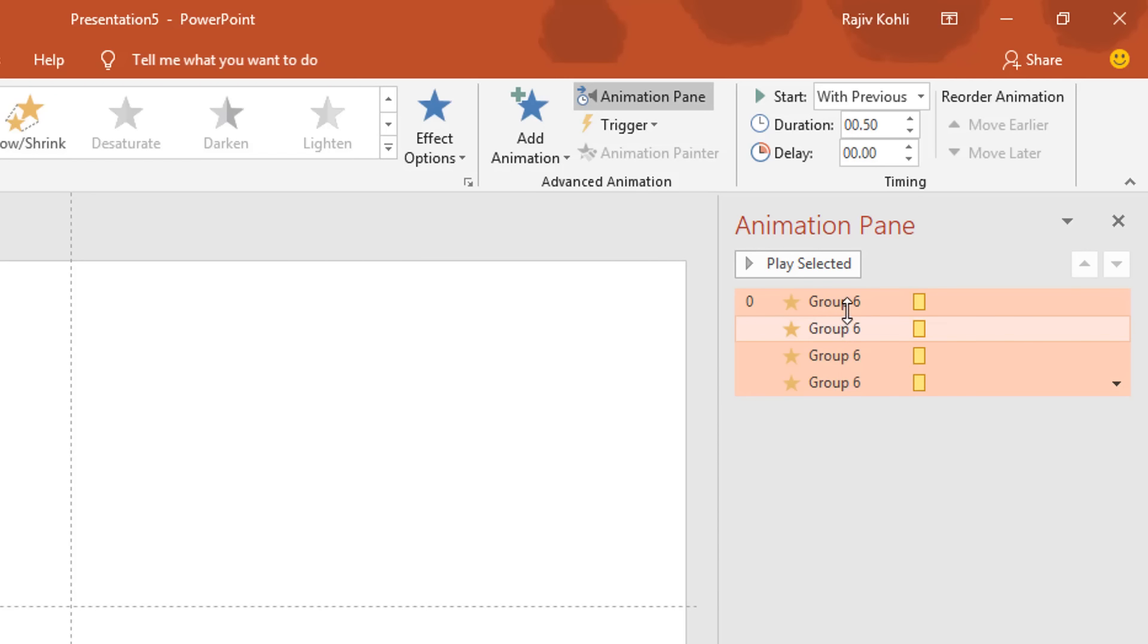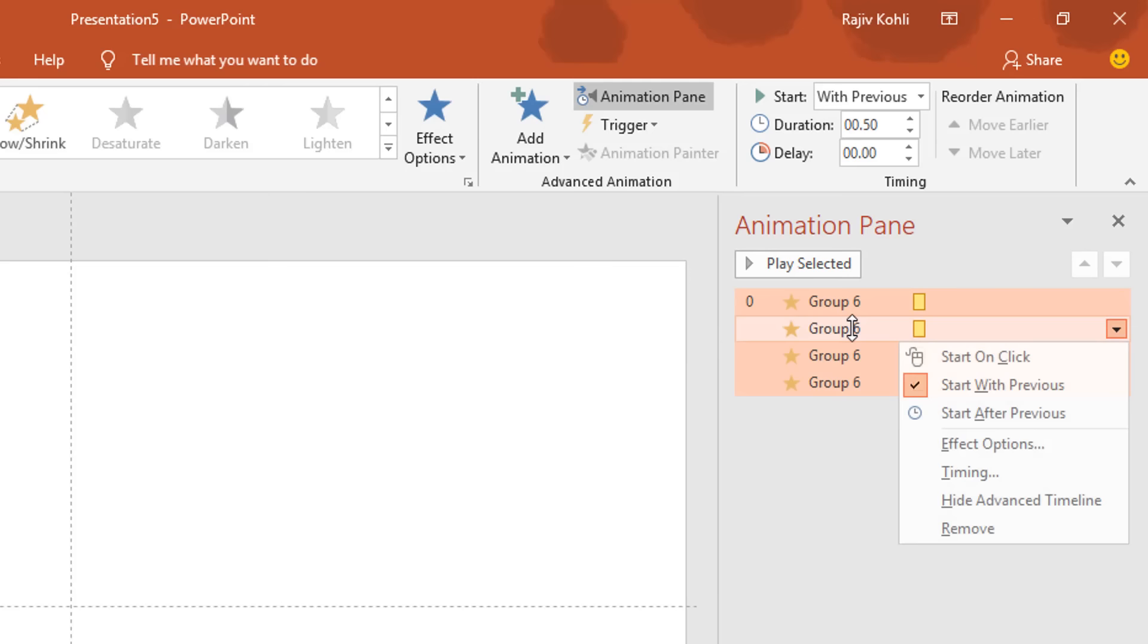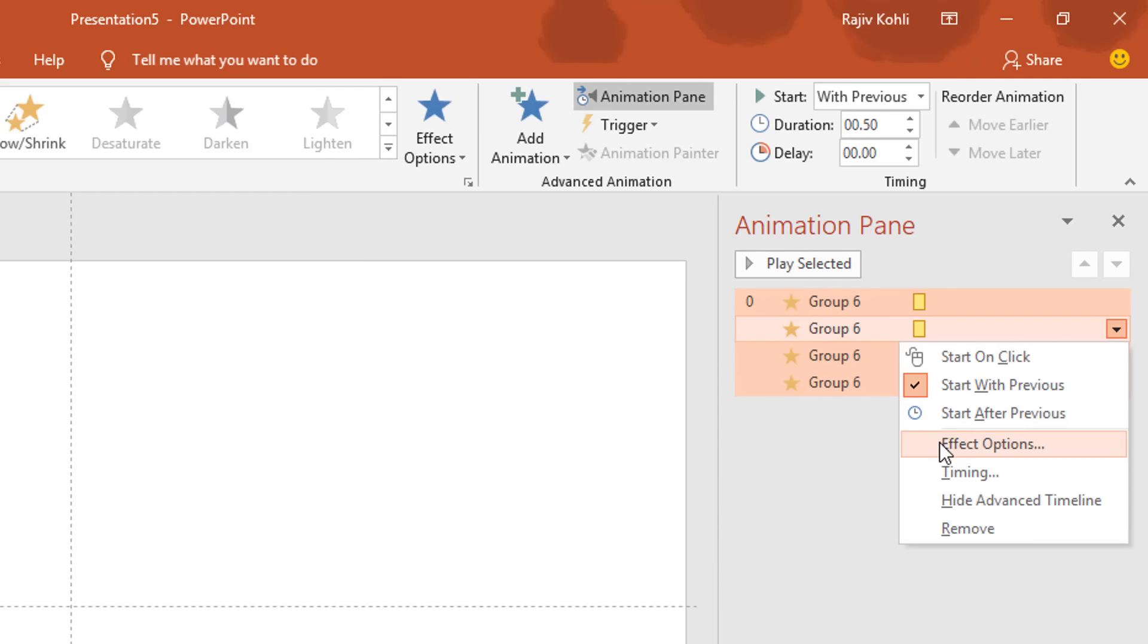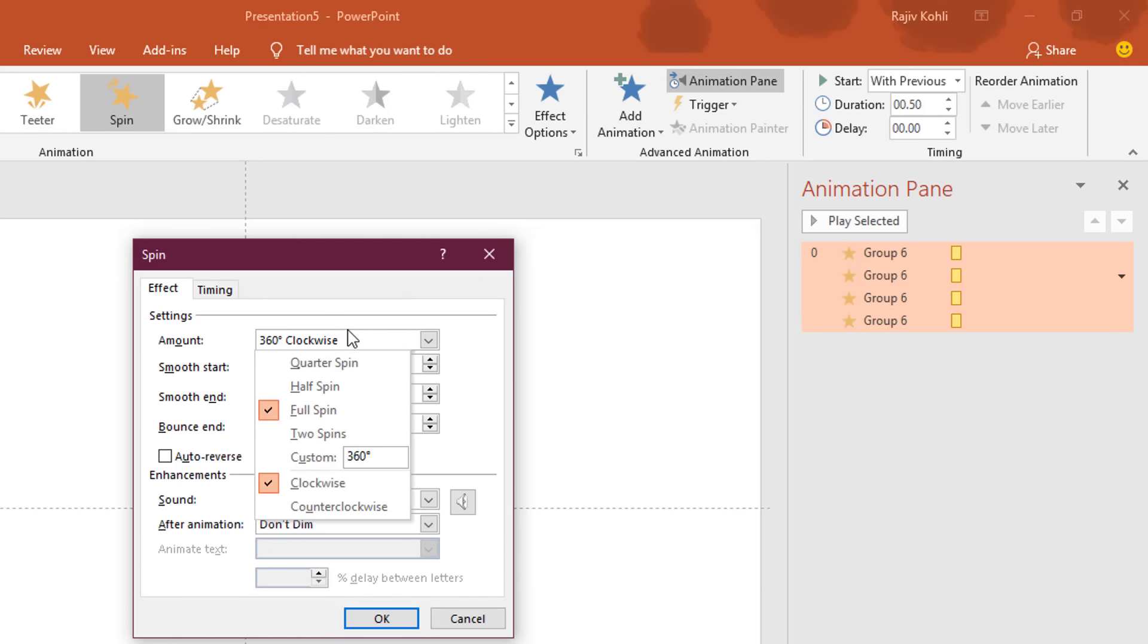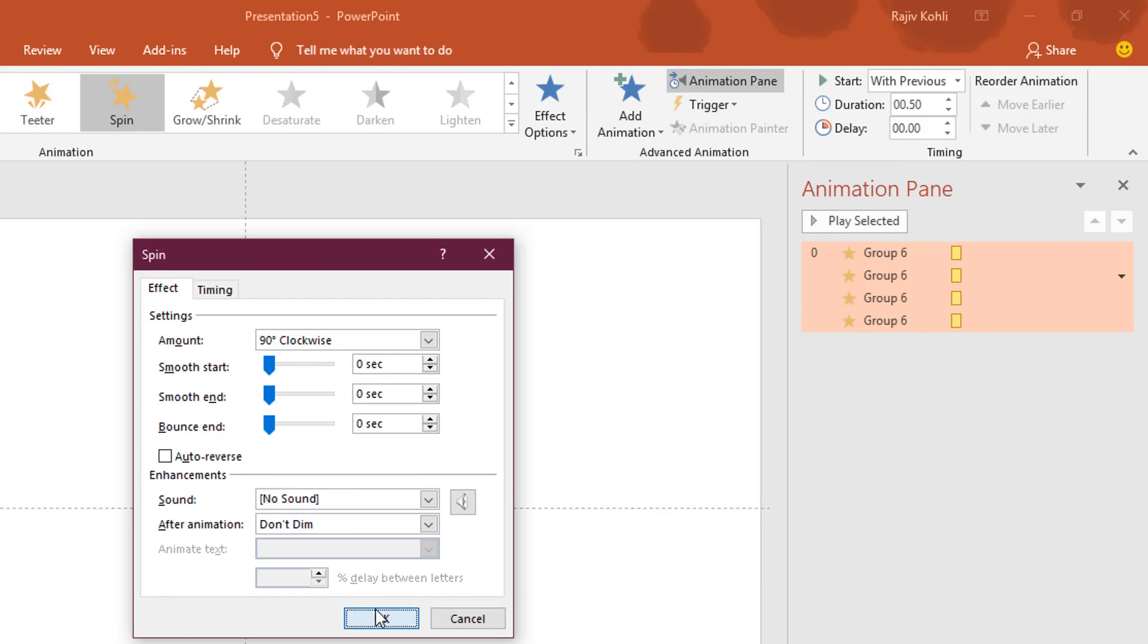Now open the Effect Options window while selecting all of these four animations by right-clicking on any of the animations and choose Effect Options. And here set the rotation to quarter spin, and that is 90 degrees clockwise. Hit the OK key.